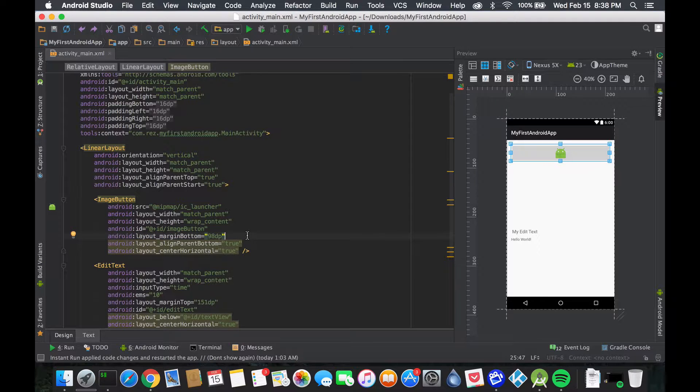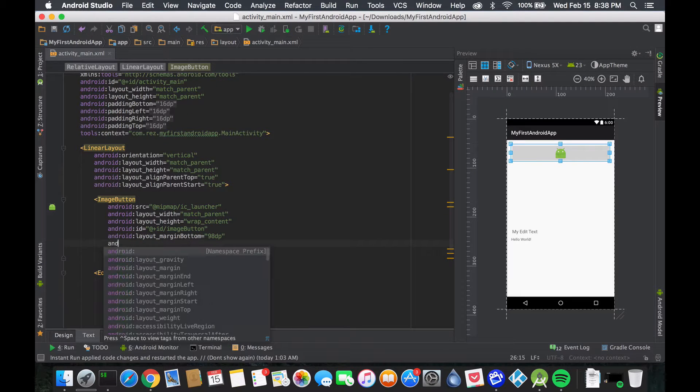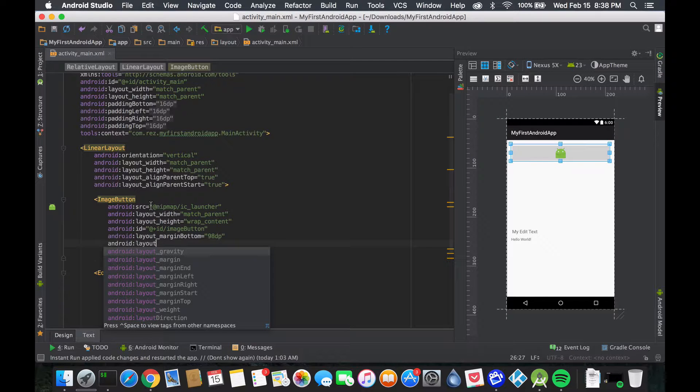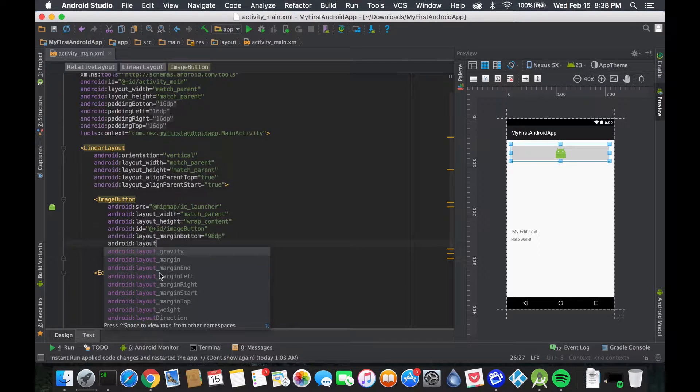We kind of see the IntelliSense showing us everything that should be or could belong into that current object. So for the image button from being a part of the linear layout, it gets a few things such as gravity, margin, margin end, and margin left, and so on.